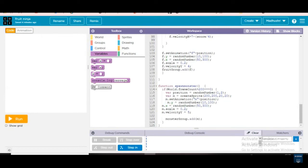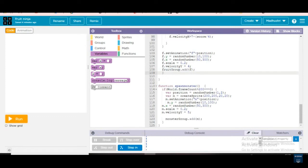fruit_group.add(f) — this fruit group should add f, and we have done that. Next one is the function for monster. We are creating a group called monster_group, and for the group name we are giving 'monster'.